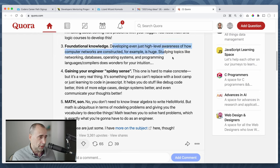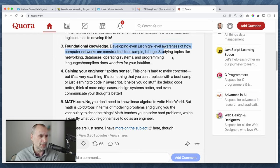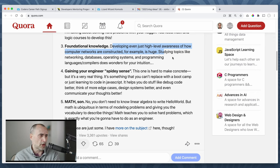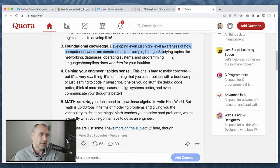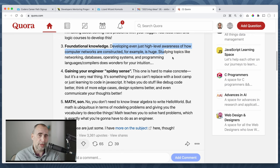Developing even just high level awareness of how computer networks are constructed, for example, is huge. Studying topics like networking, database, operating system, programming language, compilers work wonders on your intuition. Yes and no. It's a blend of that, but I know what works on your intuition. Actually building apps, building software.